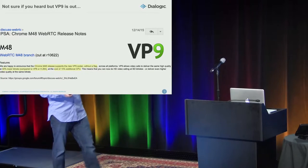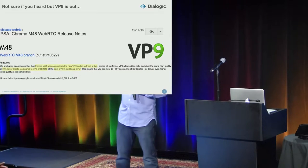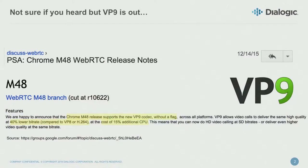How many of you have heard of VP9 or are interested in VP9 and actually care about it? VP9 - this was put out back in December. I call it a new codec, but actually VP9 has been used for many, many years, a couple of years now with YouTube.